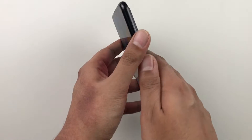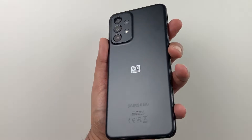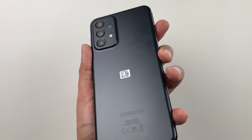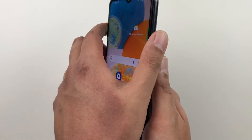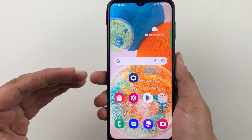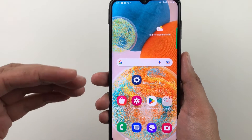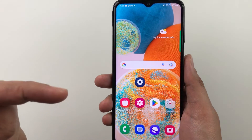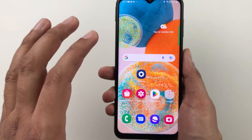Hello guys, I hope you are doing really well. Today I have with me the Samsung Galaxy A23 5G mobile phone, and in this video I will show you how to turn on the always on display in this phone.